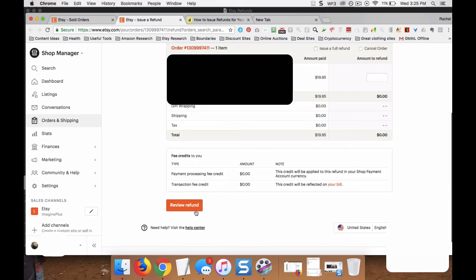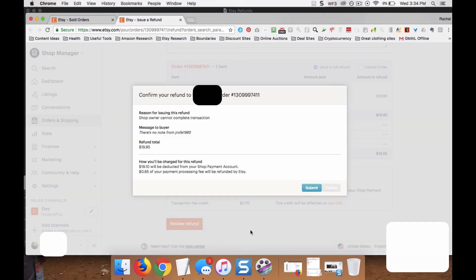Review Refund. You'll get a note here where you can see the information and then you hit Submit if everything's good. And then your refund will go through.